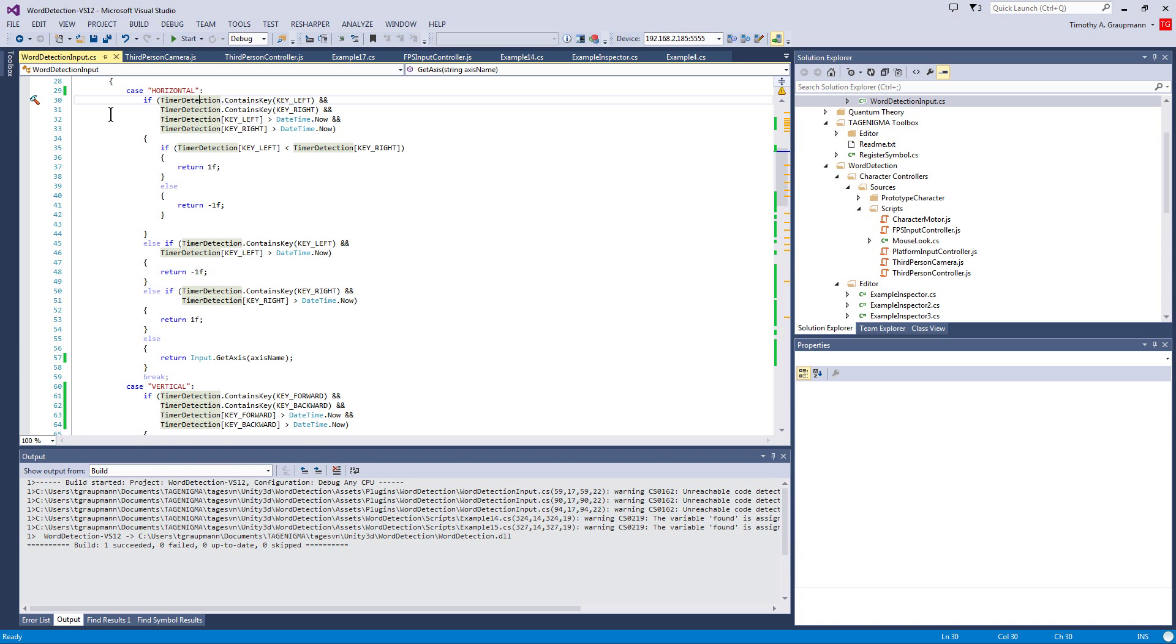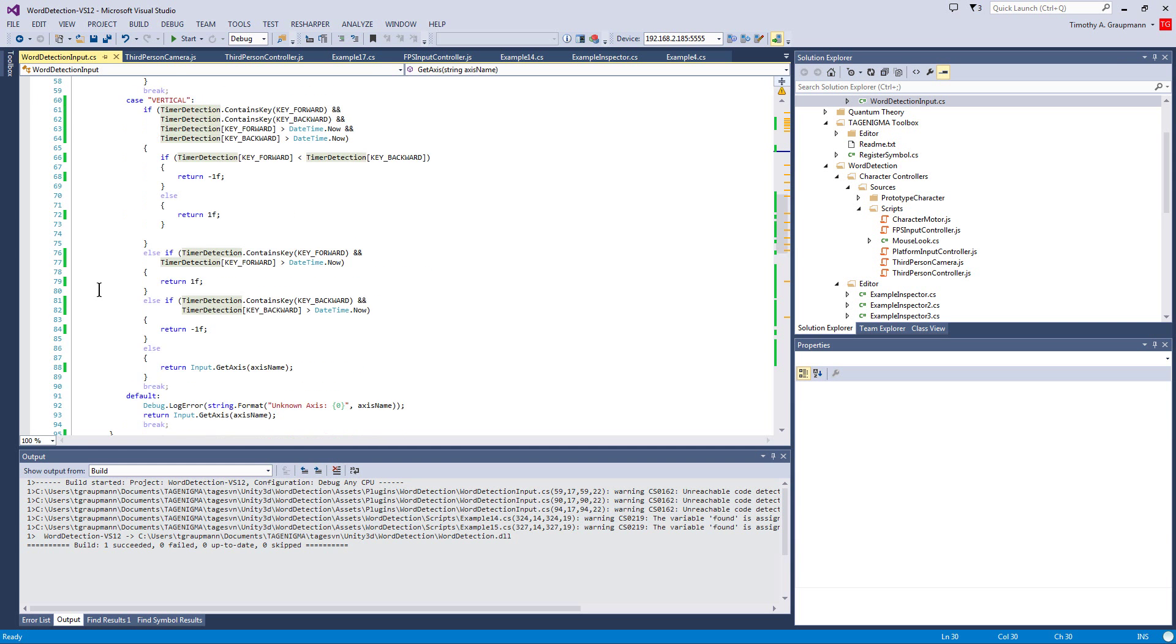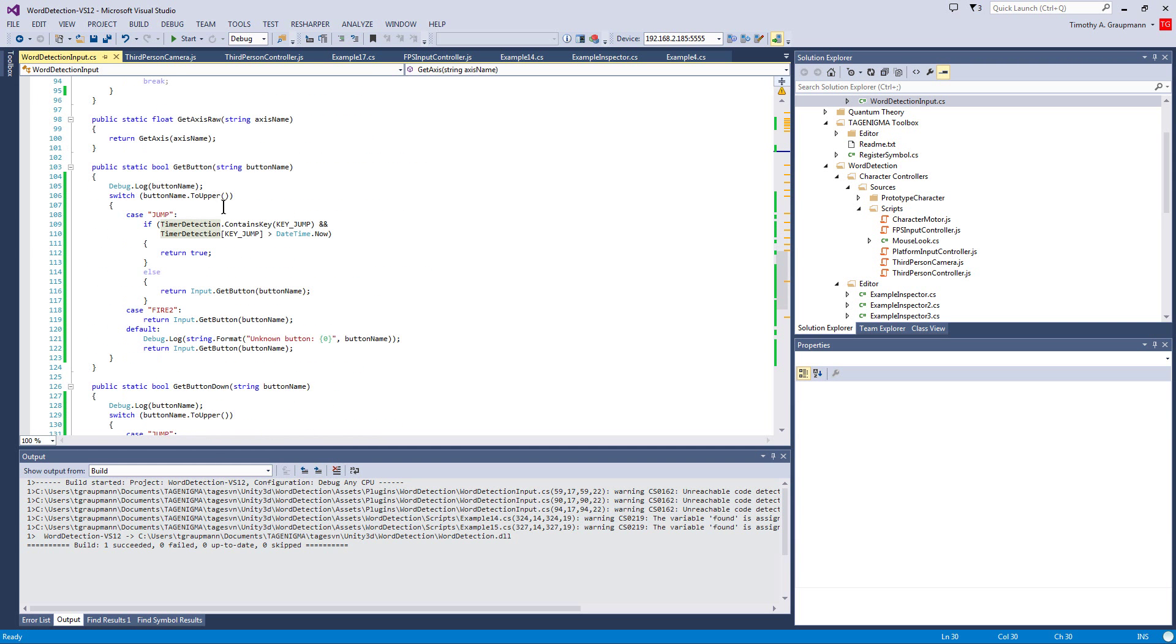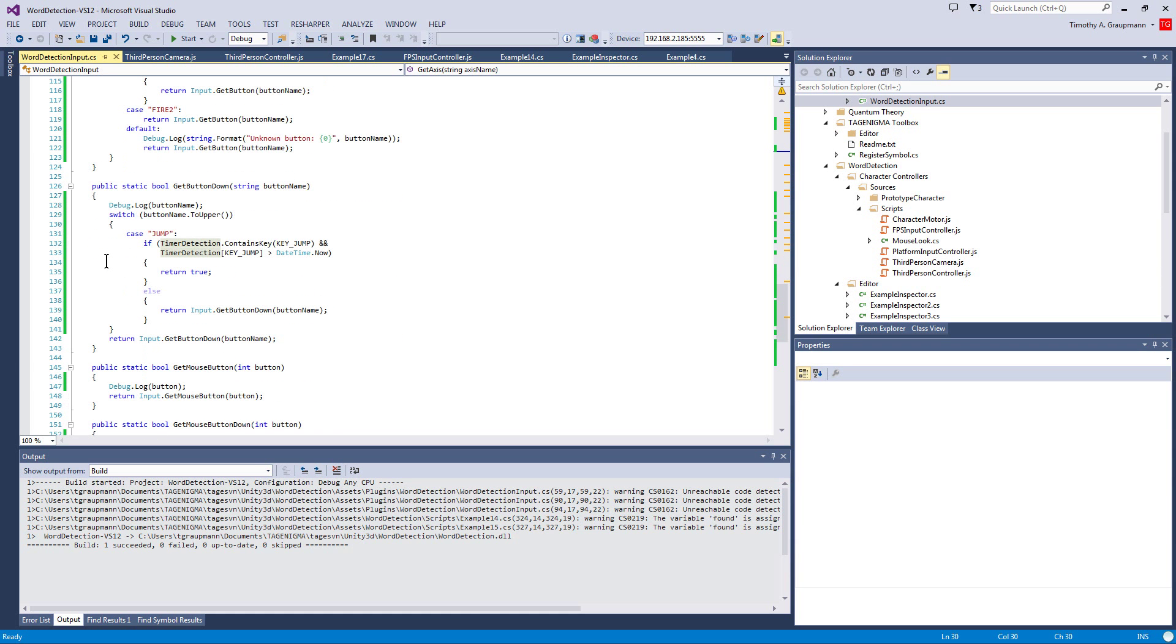And I've hooked it up to the horizontal and vertical axis. And I also hooked it up to getting the button so I can detect when a jump happens and if a jump is pressed.